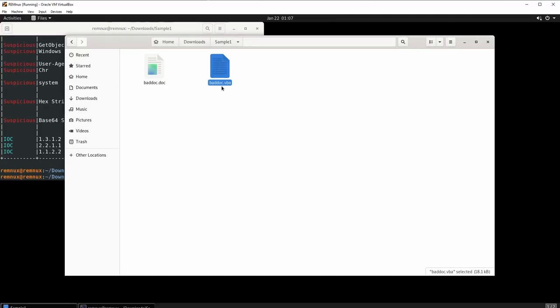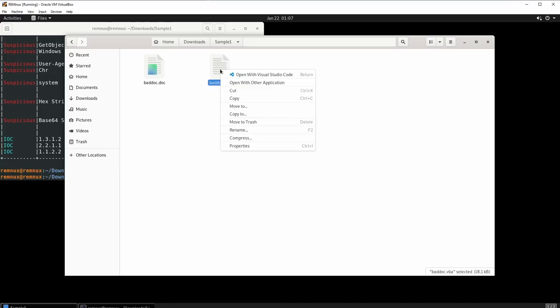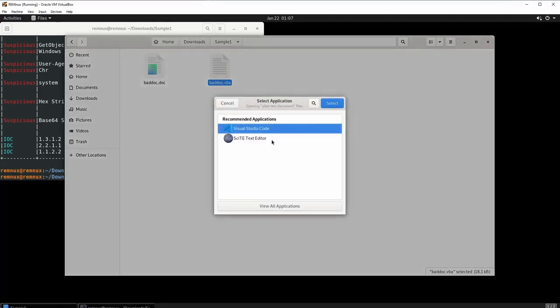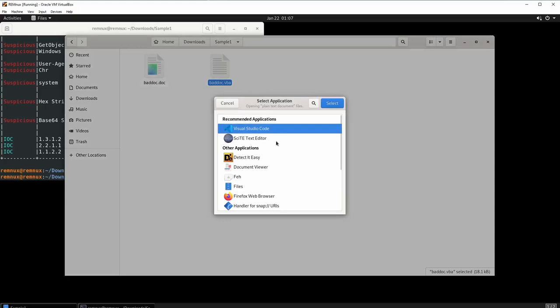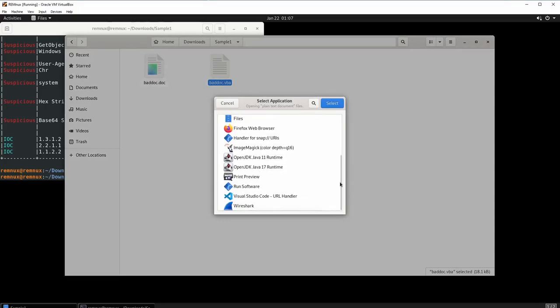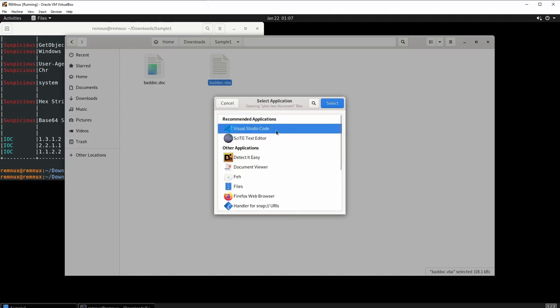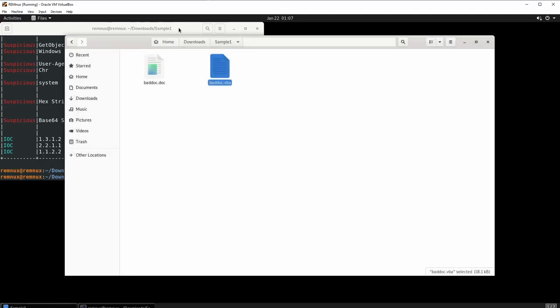Right-click the new baddoc.vba file and make sure you have Visual Studio Code. If you don't see it, click 'Open with other application,' then 'View all applications,' and look for Visual Studio Code — not the URL handler. Click it and then click Select.